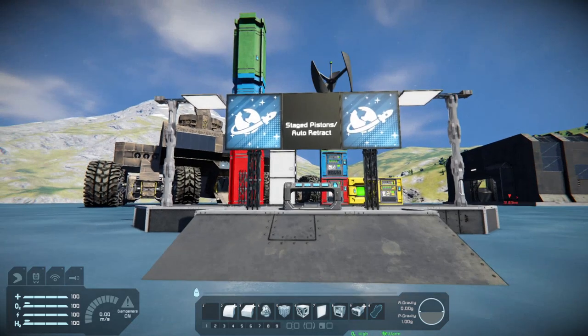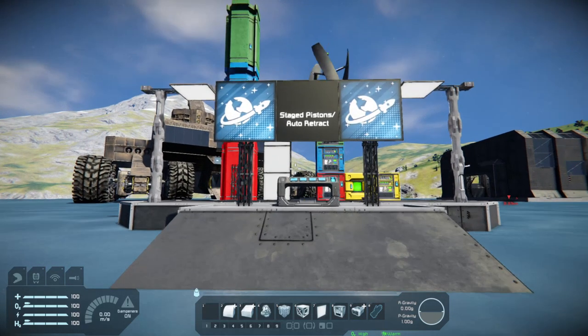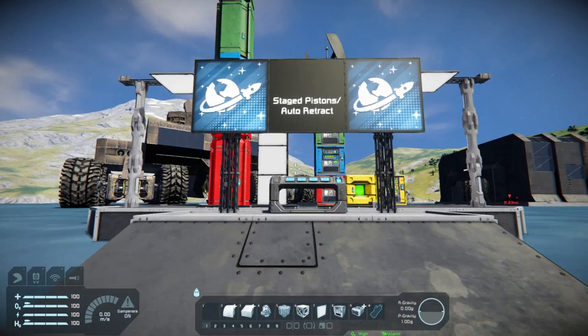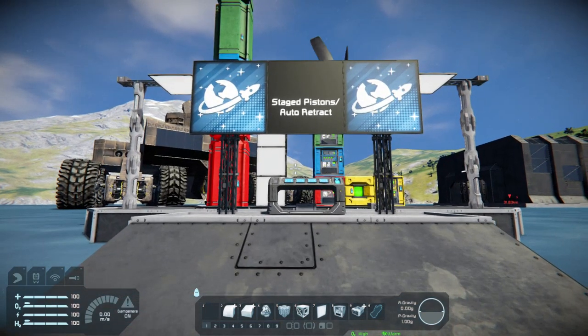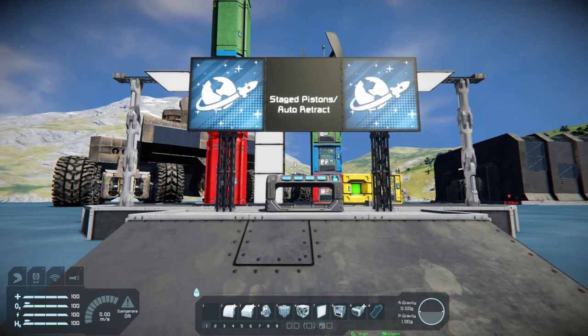Hello everyone, welcome back to another Space Engineer's Tutorial. Today we are going to be exploring staging our pistons and setting up an auto-retract system for that.